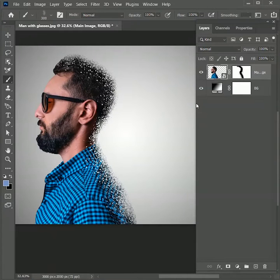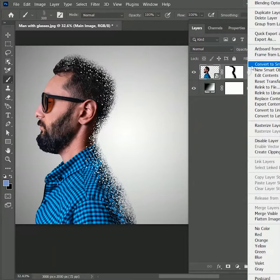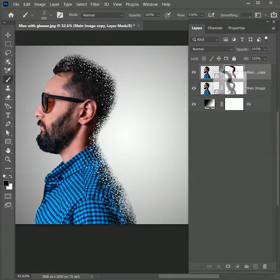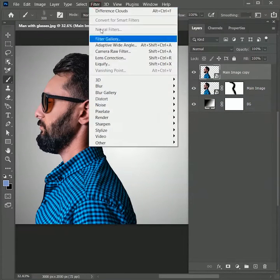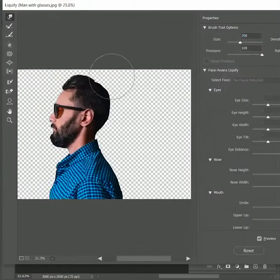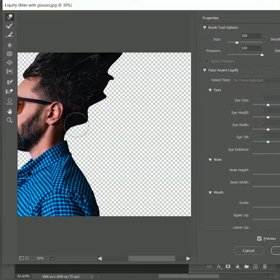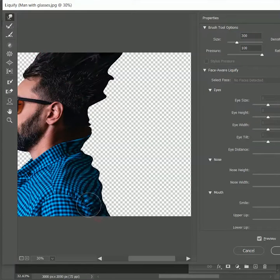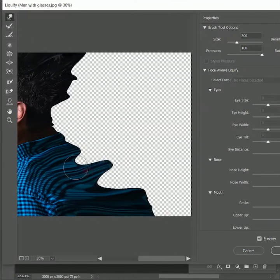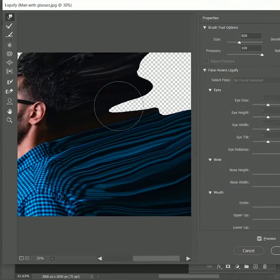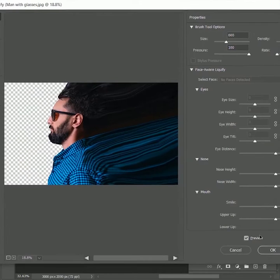Now we are going to extend the image to the right. Create a duplicate layer, click the layer mask — we don't want that. Go to Filter > Liquify, zoom in, and take the Forward Warp Tool. Reduce the brush size and extend the image to the right, keeping each stroke directed to the right. This is looking great — hit OK.